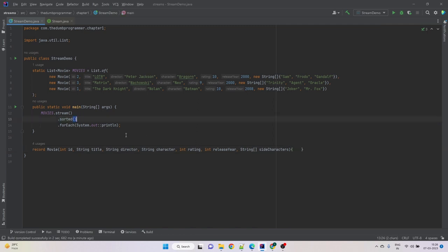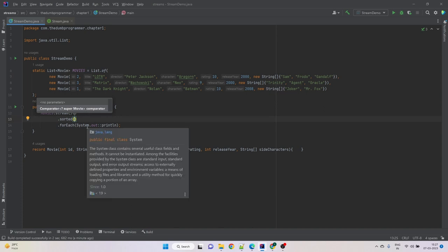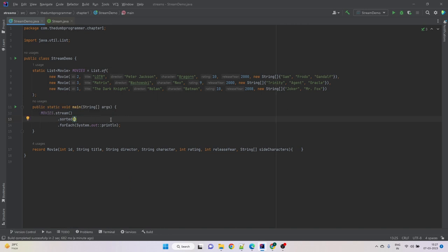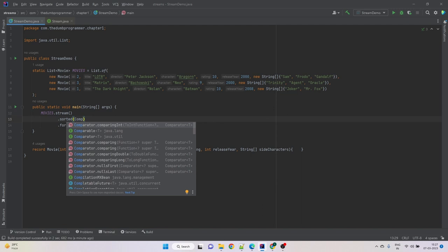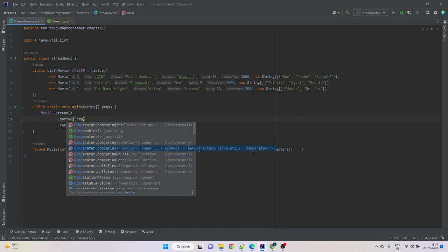Let's remove that and use the second version of sorted that accepts a Comparator. If we implement Comparable we define the natural order of a class, but with Comparators we can provide custom ordering on specific attributes, different from the natural ordering. Let's say we want to sort movies by title. We need to pass a Comparator that compares two objects based on their titles. We can use Comparator.comparing, which requires a function.